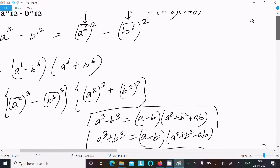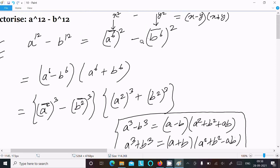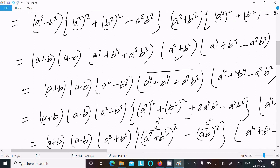Let me repeat the steps once more. First, break a power 12 minus b power 12 into the form a power 6 squared minus b power 6 squared, and use the formula x squared minus y squared equals x minus y times x plus y. After that, write a power 6 as a power 2 cubed, and then use the a cubed minus b cubed and a cubed plus b cubed formulas.